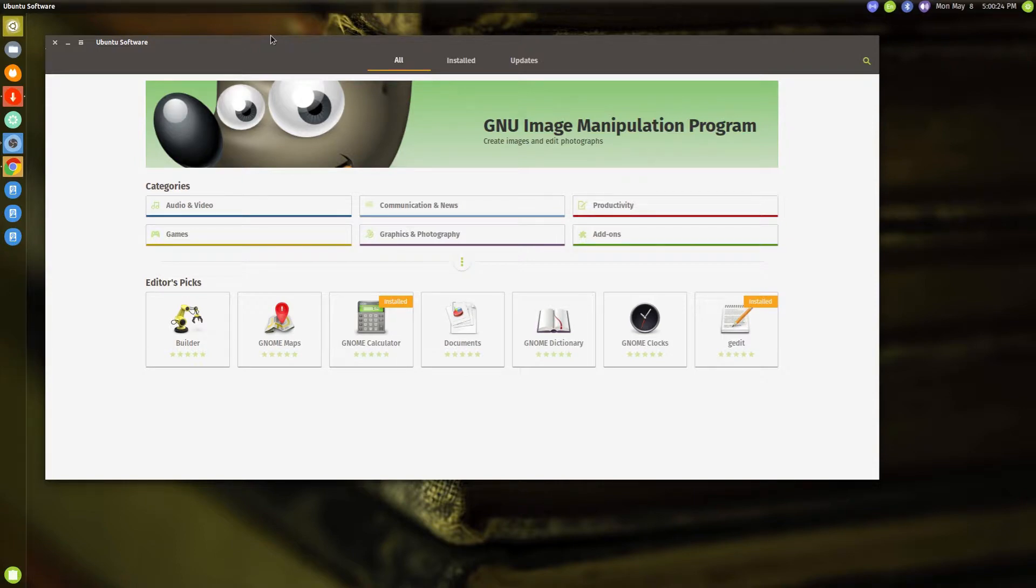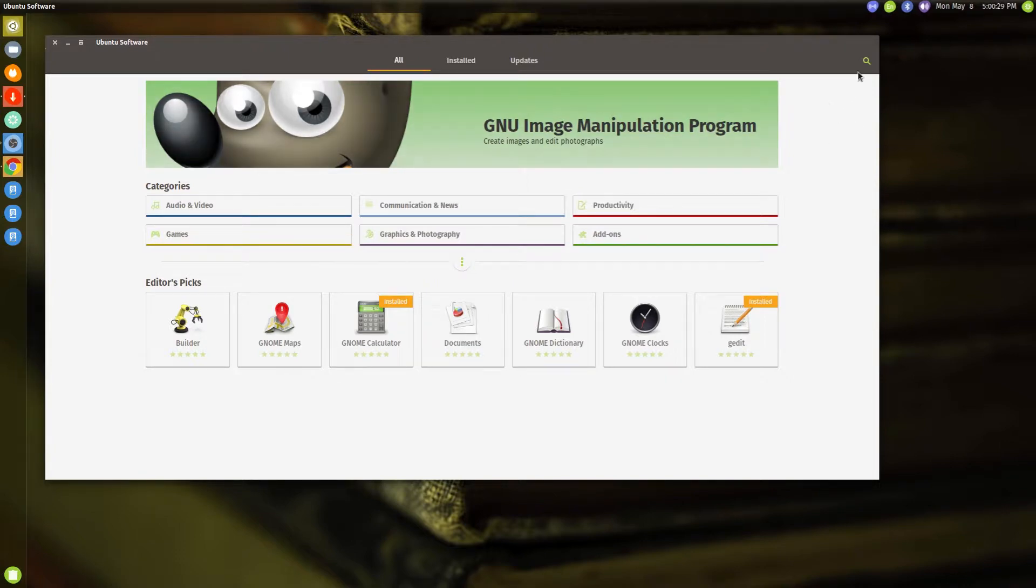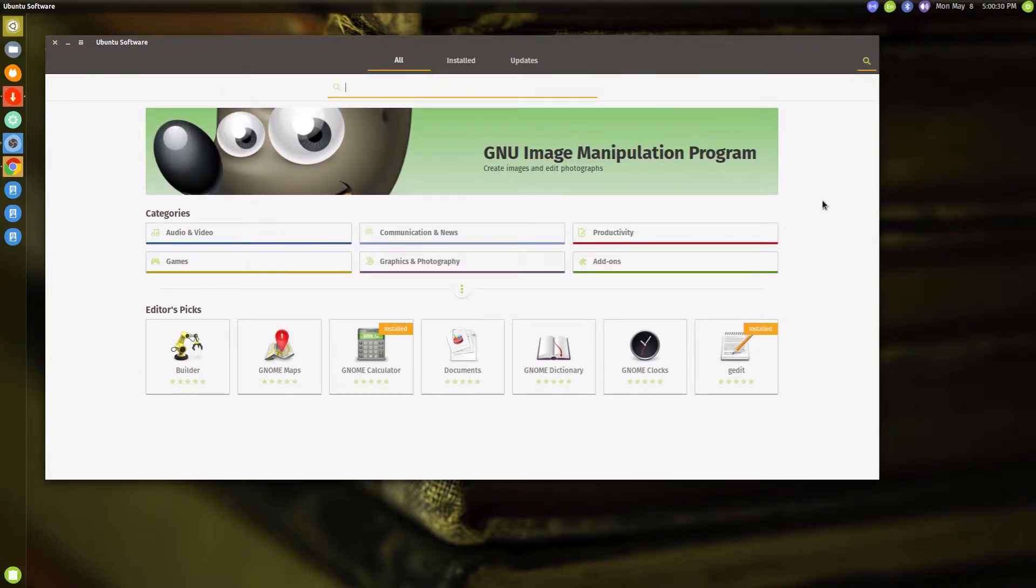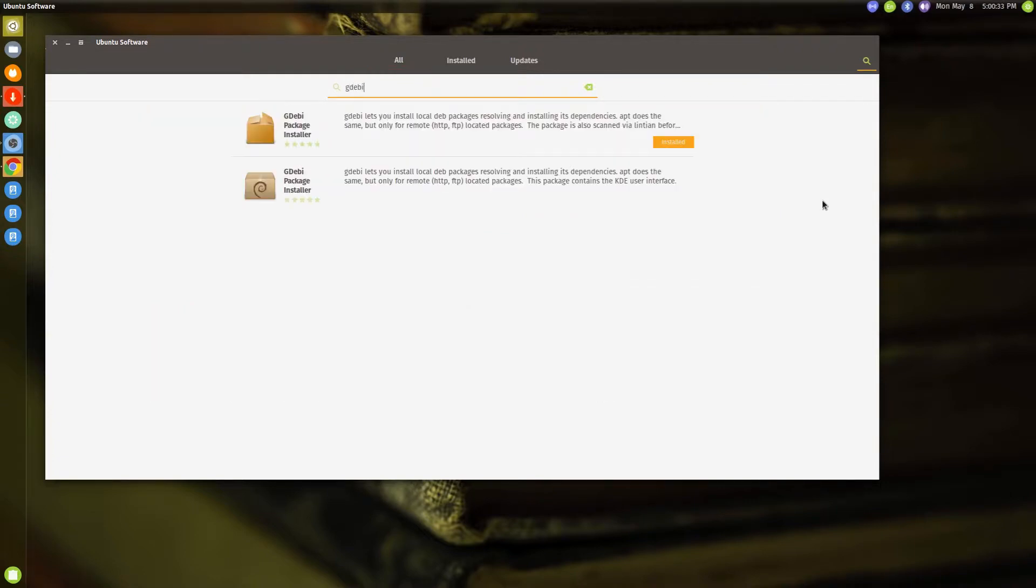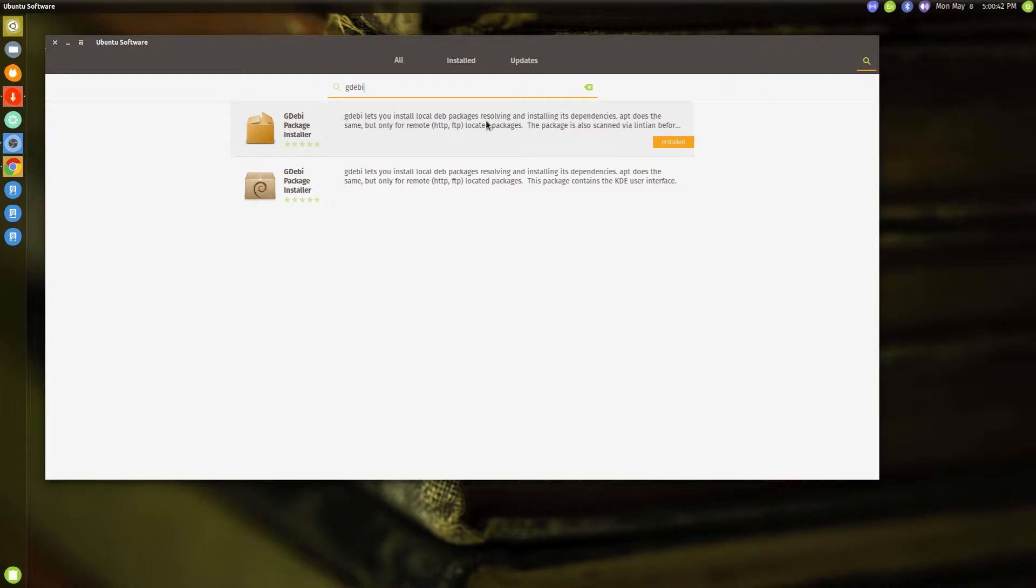Ubuntu without using the software center or the Ubuntu software. Then I came across this which is called gdebi, and this is a package installer which lets you install local deb packages. So mostly if you want to install, say, Google Chrome or any other version, the providers generally give you a .deb file and most of the times